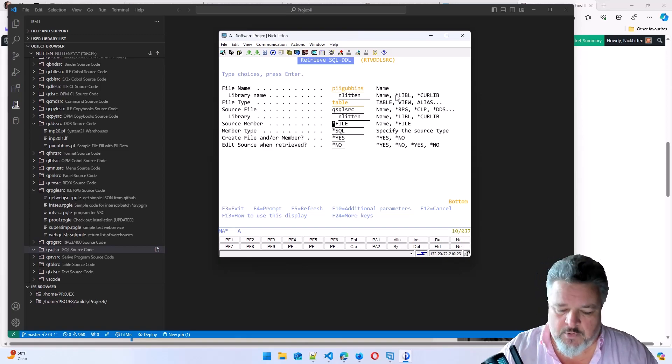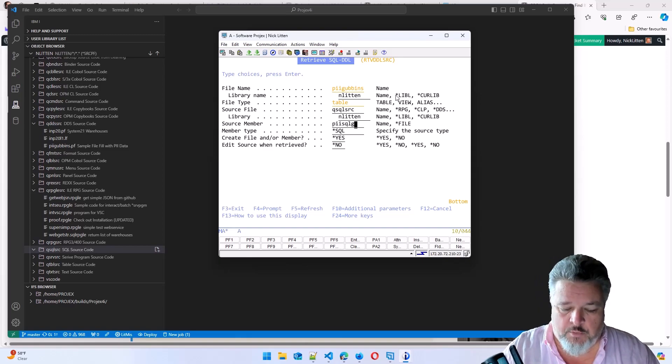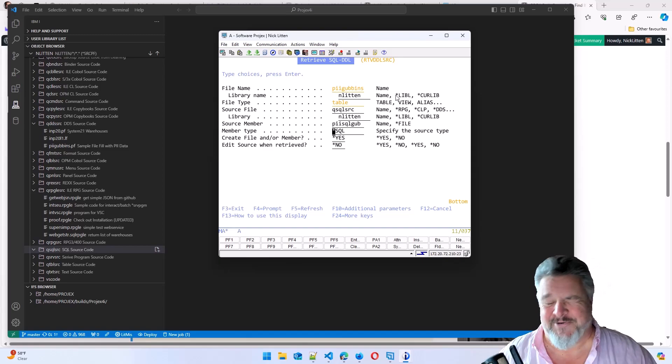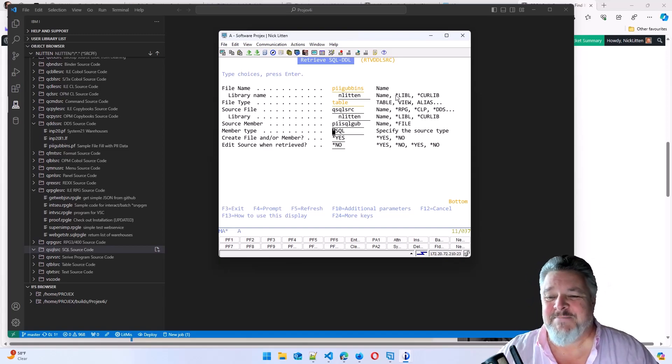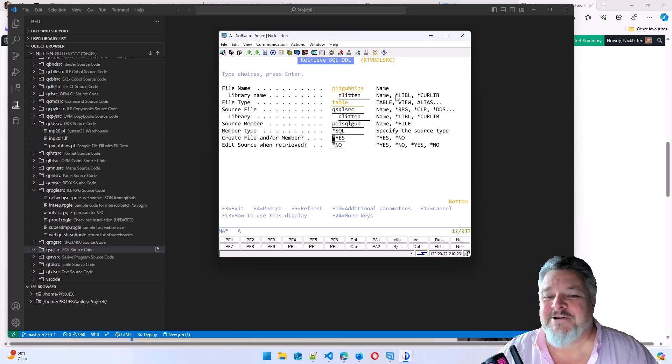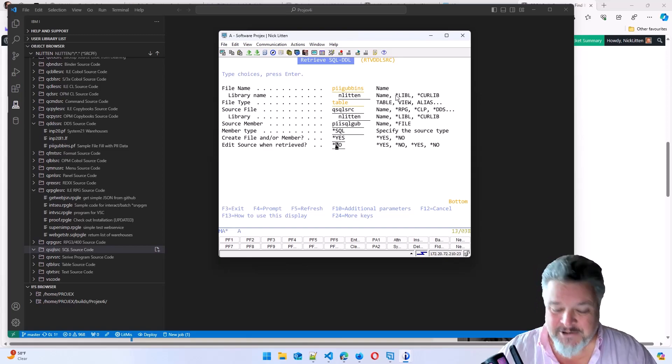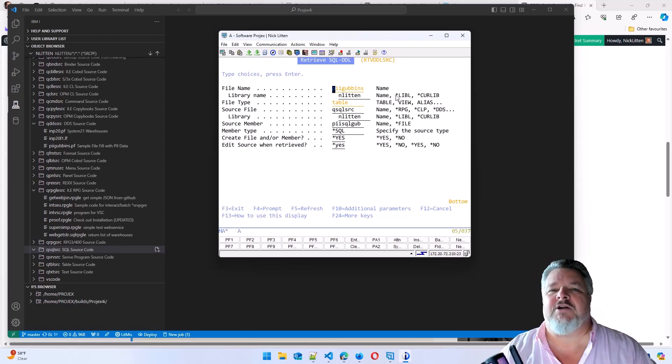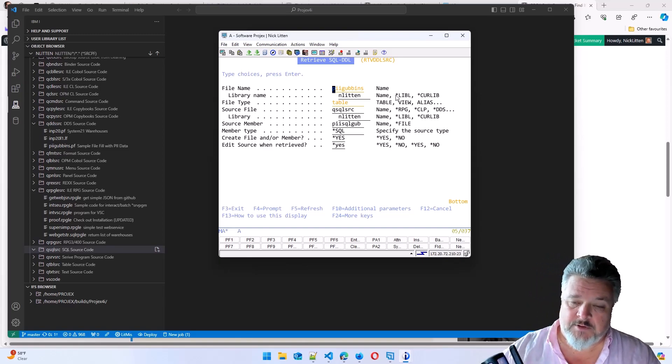How about we call it PII SQL gubb? We can call it anything we like. Member type is going to be SQL. I want to create the file of the member if it doesn't exist. And I want to edit it. I want to see what it generates after it runs this retrieve DDL source.